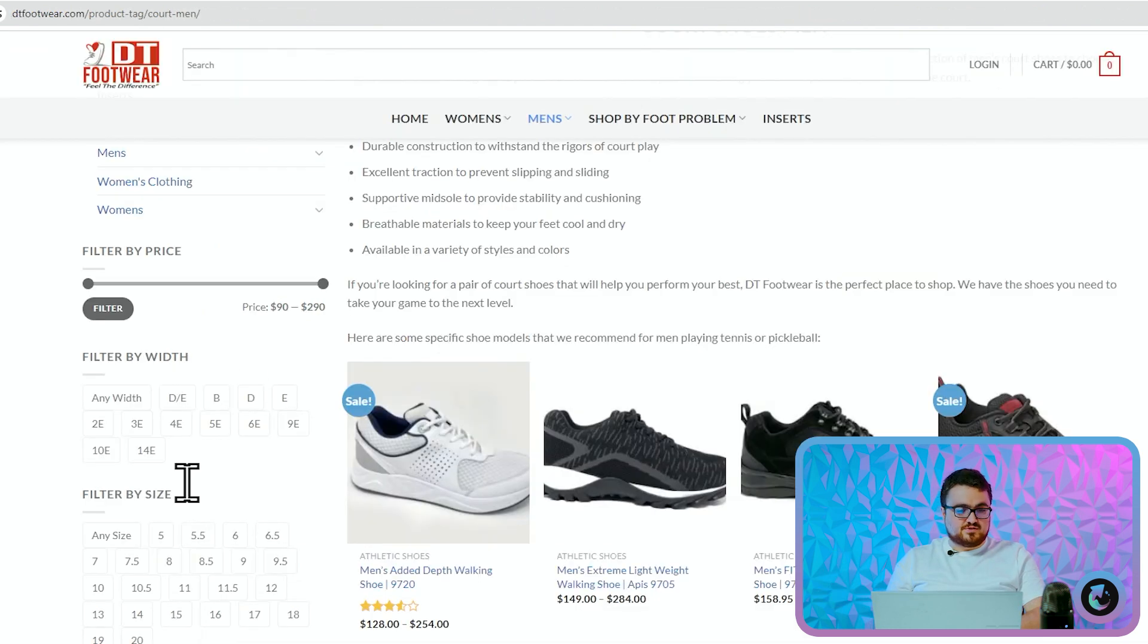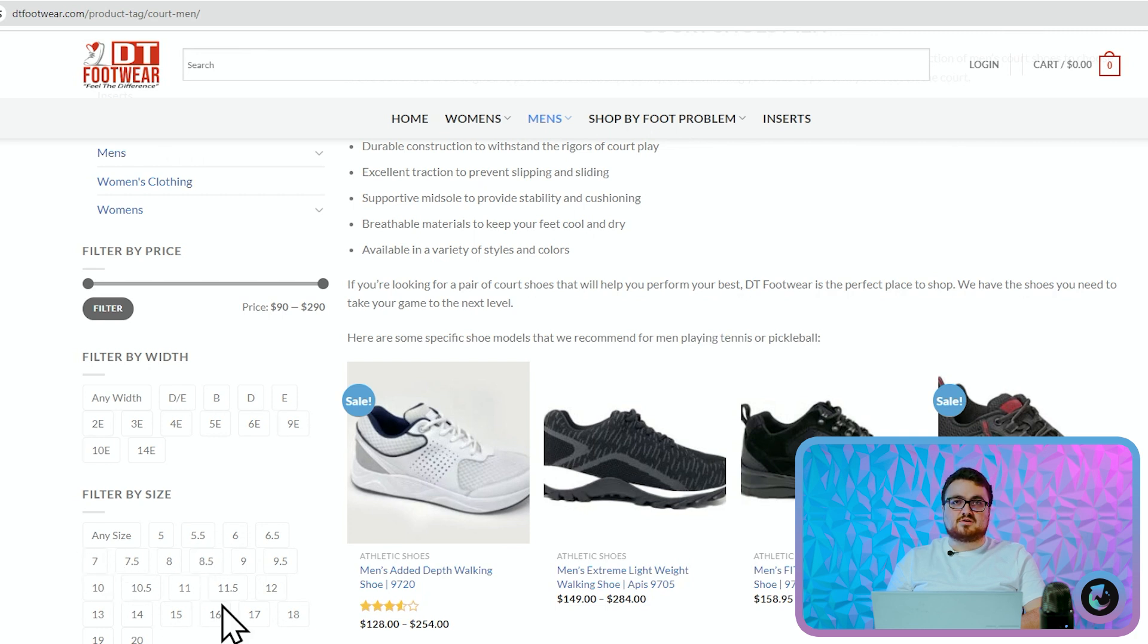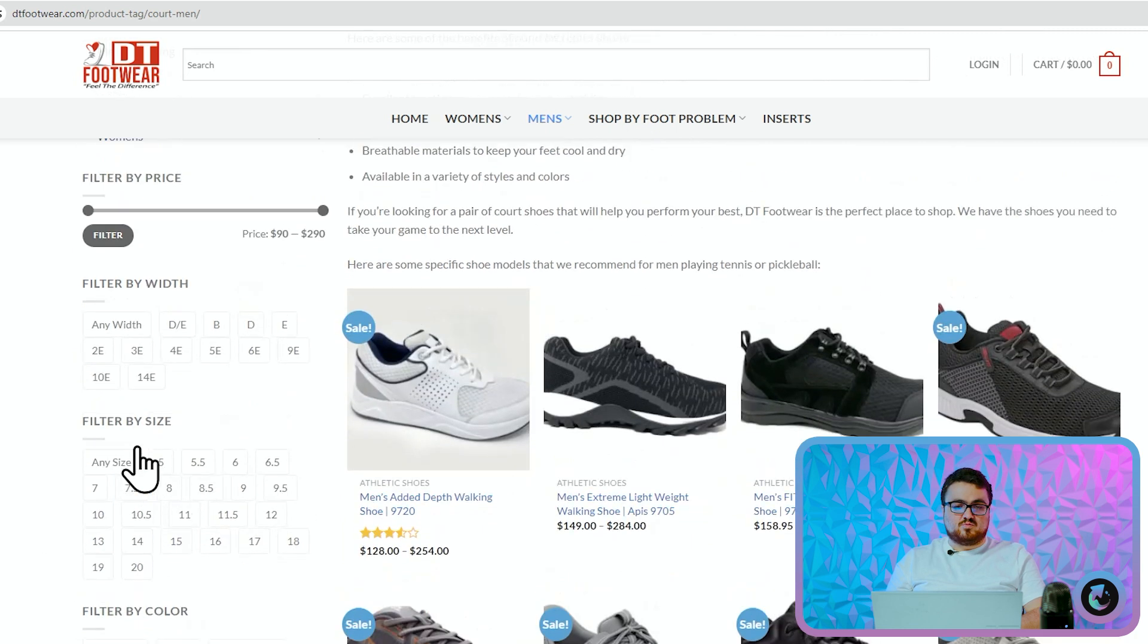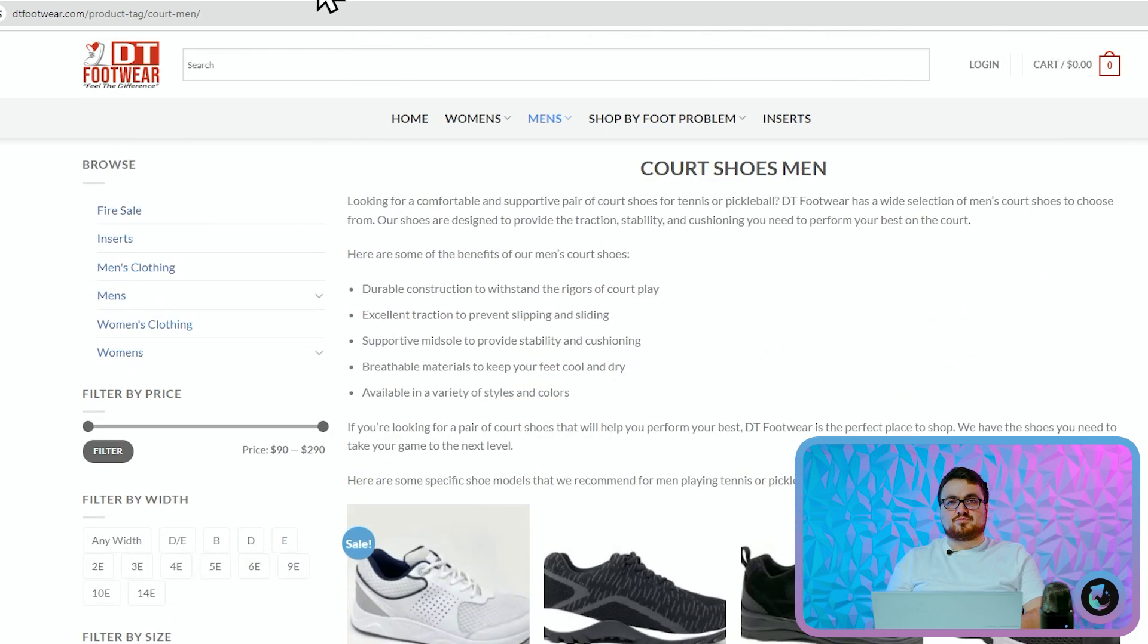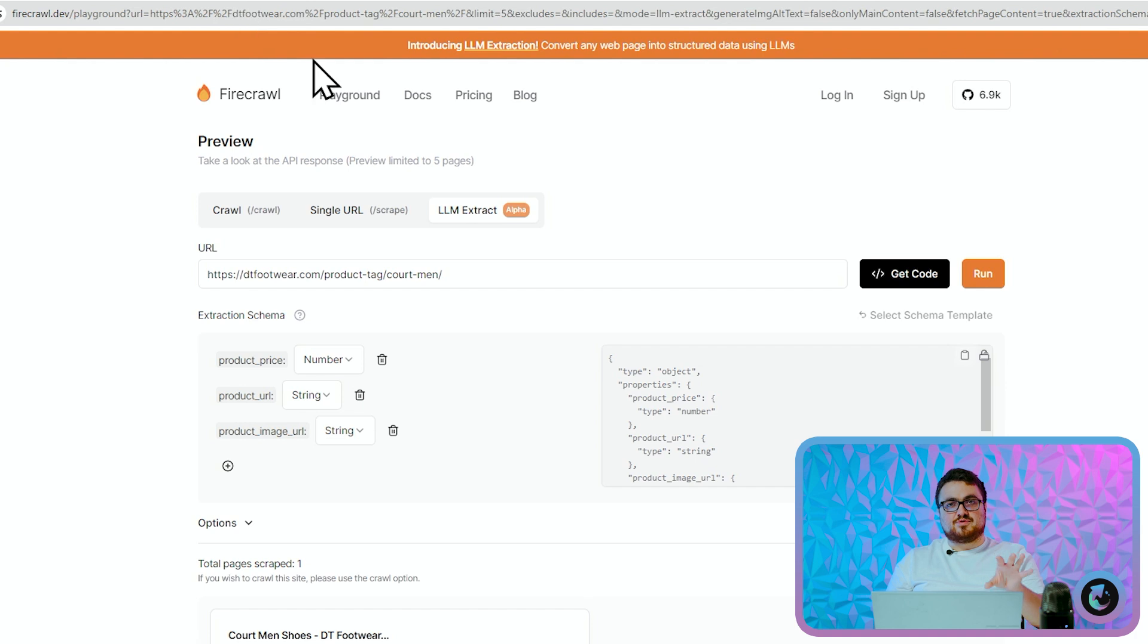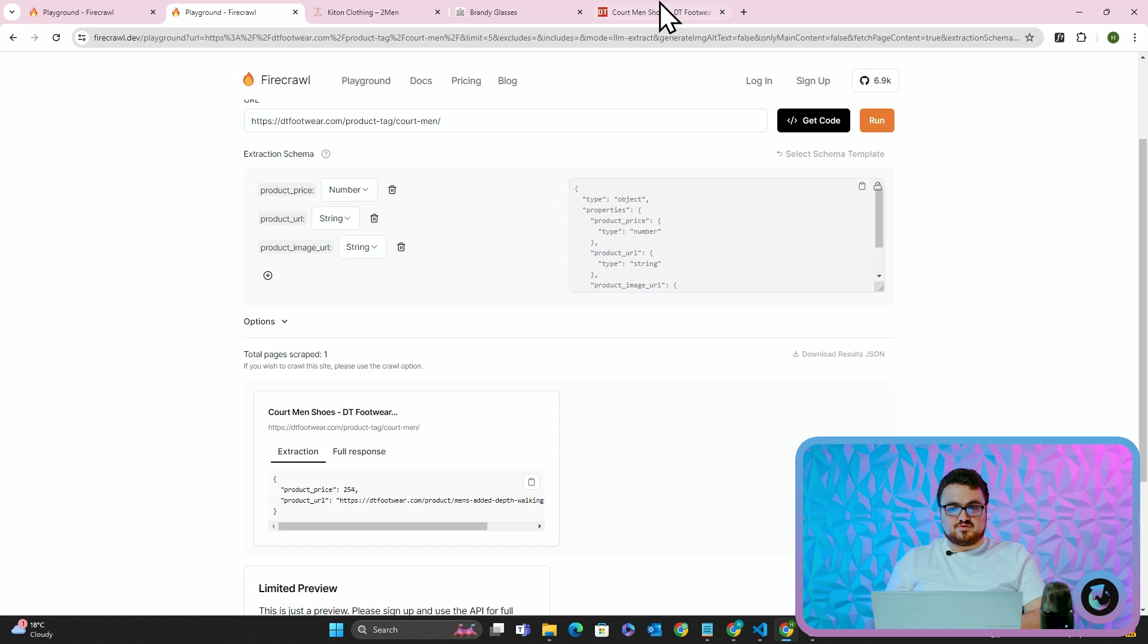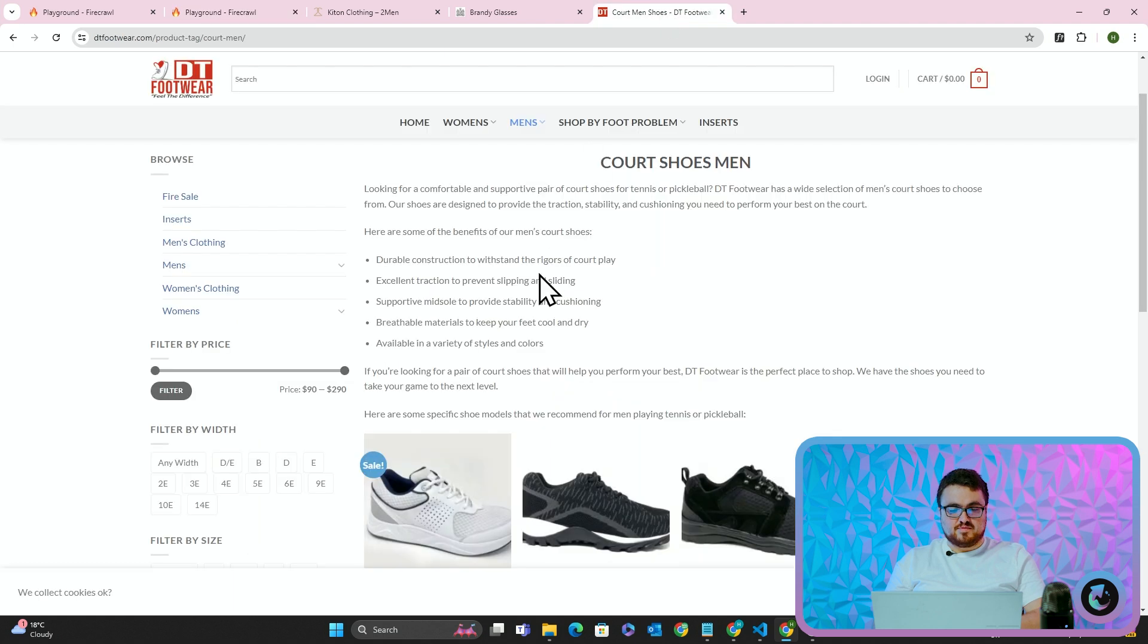It will turn it into markdown and then it will scrape it using natural language processing. So if I scroll down here, you'll see product_price 254. It looks like it's just doing the first product, 254.